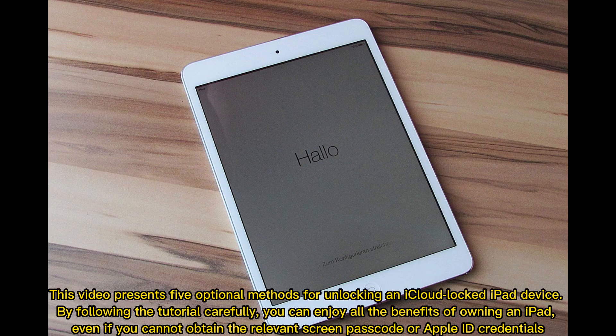This video presents 5 optional methods for unlocking an iCloud-locked iPad device. By following the tutorial carefully, you can enjoy all the benefits of owning an iPad, even if you cannot obtain the relevant screen passcode or Apple ID credentials.